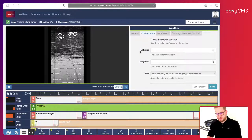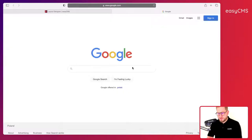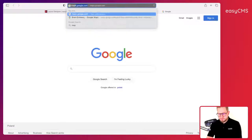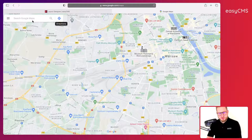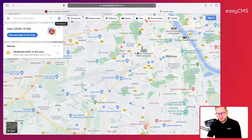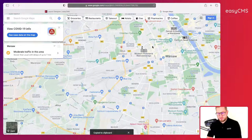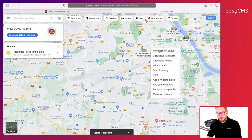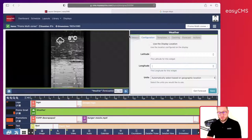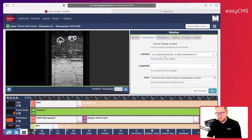I go to Configuration. By default it uses the display location, but if you don't have that, simply use latitude and longitude. To get those, go to Google Maps, choose your location — I'm in Warsaw. Just right-click anywhere and you'll see the coordinates. Click on them to copy, then paste here — very simple.